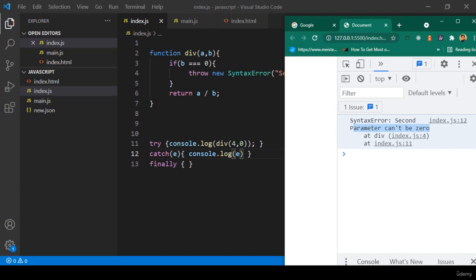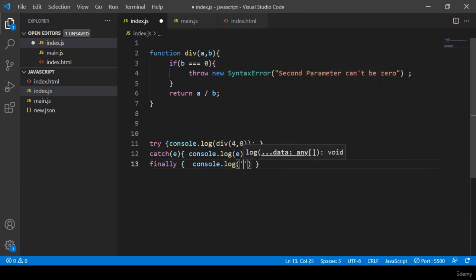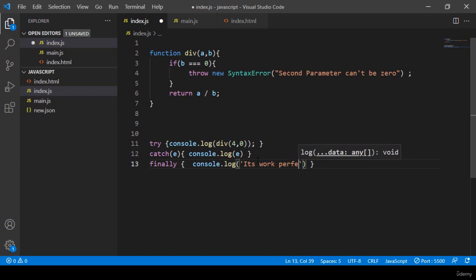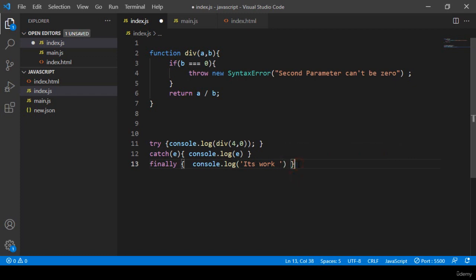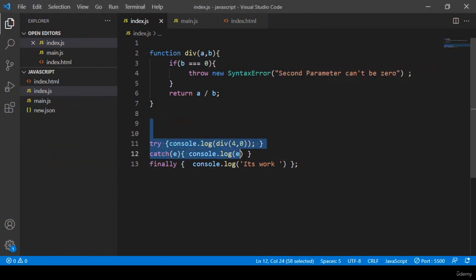After that, there is the finally block. Into the finally area, whether there is any error or no error, it will be executed. I want to execute it with a console.log and pass a string value like 'it's work'. Even though there is some error here, if I click save all and refresh, you can see it's now showing 'it's work' — meaning every functionality is working one by one.